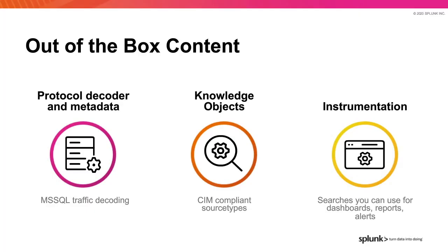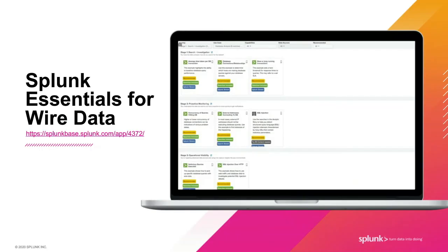And finally, the content included in the Splunk Essentials for Wire Data app. And now the Splunk Essentials for Wire Data app. Rather than read from this slide, I'll show you the use cases in the following demo.